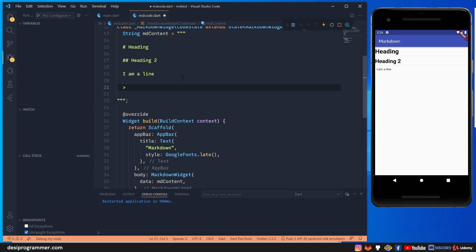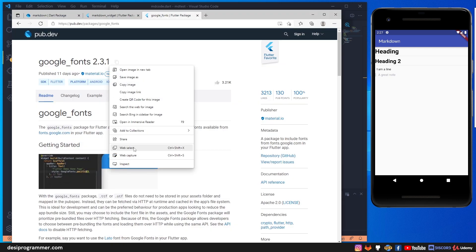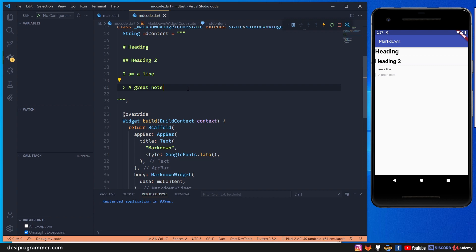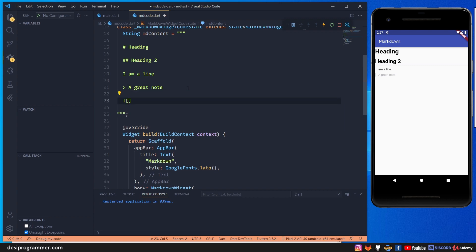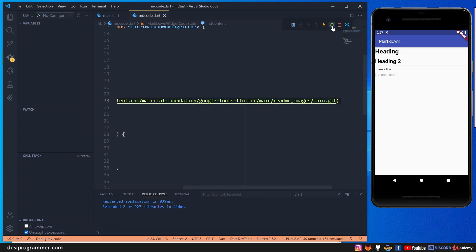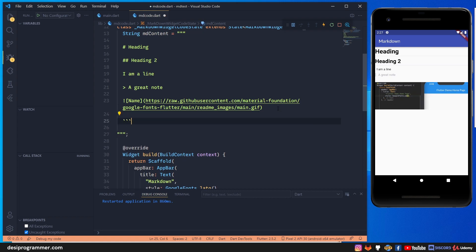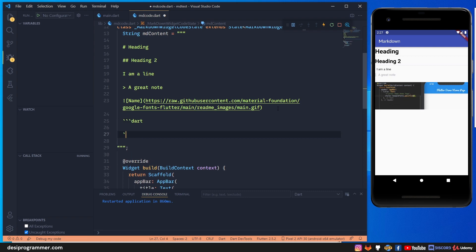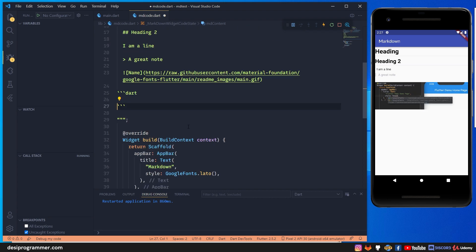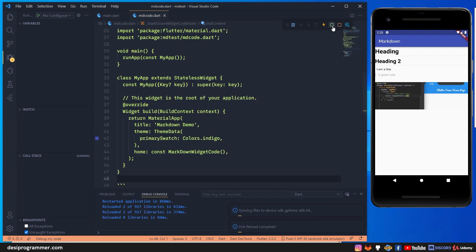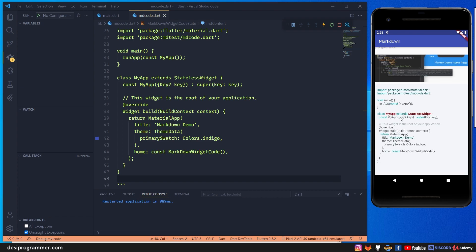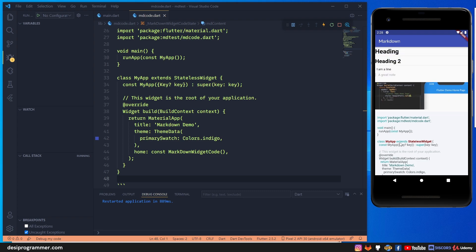If I add a blockquote, something like 'this is going to be a great note', after saving you'll have a styled blockquote rendered. We can also put images - if I use the markdown image syntax with an exclamation mark, image name, and a link, after saving we get the image rendered too. And we have code support as well, including some syntax highlighting.